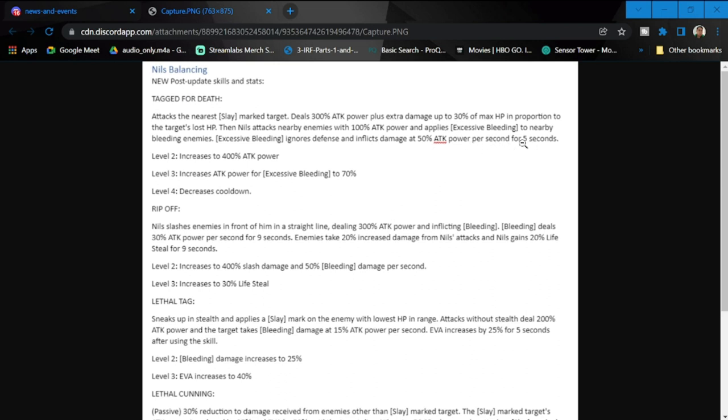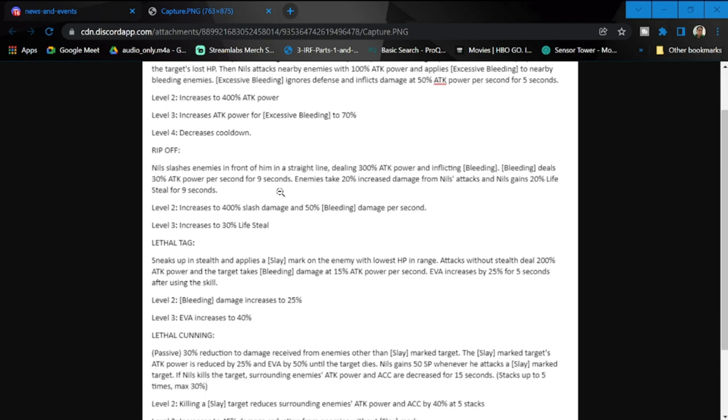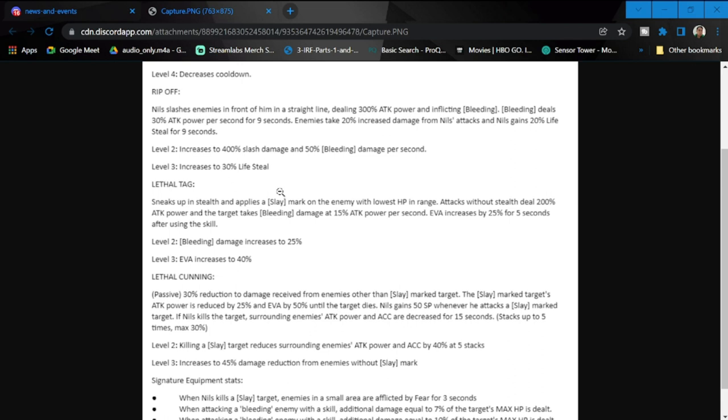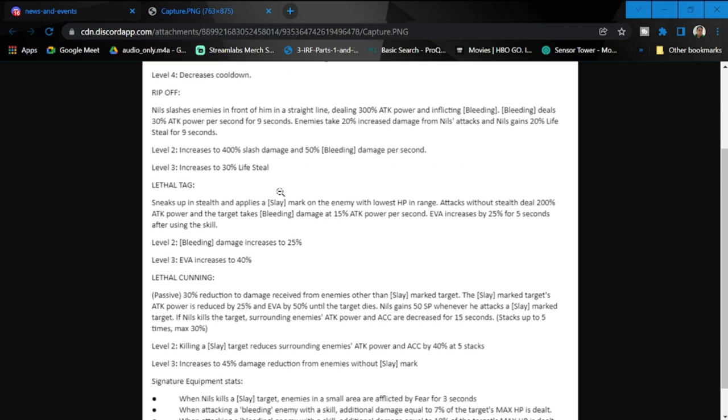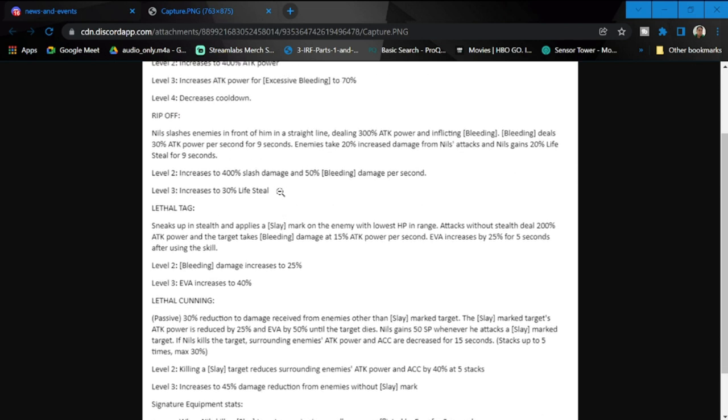The difference from the previous one is the attack that Niles performs here, and the inflicted damage here is down from 60% to 50%, but the duration was increased from three seconds to five seconds. Also at level four, the skill has been changed from increased 500% attack power to decreased cooldown.